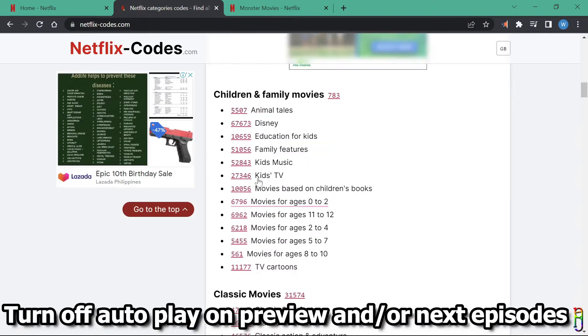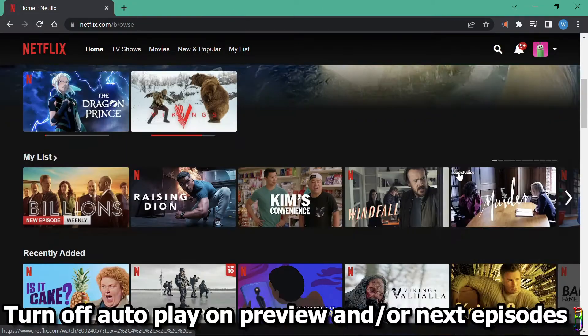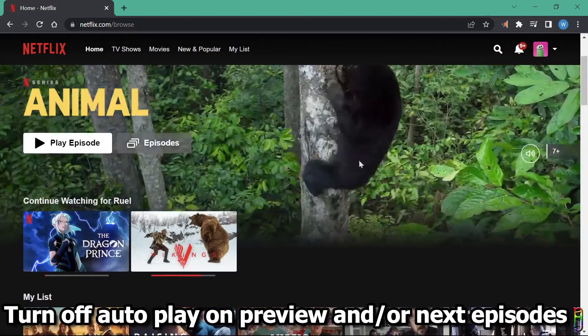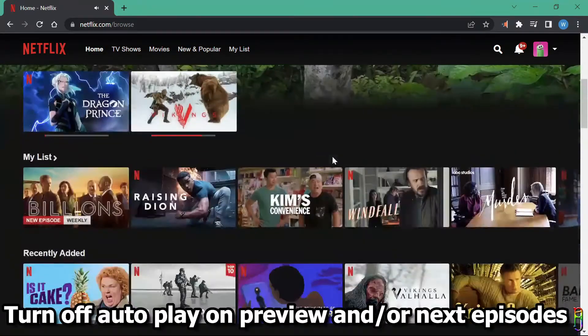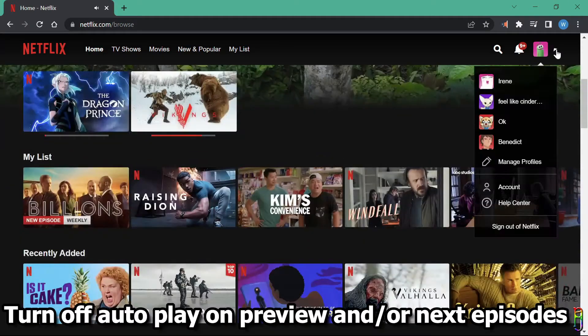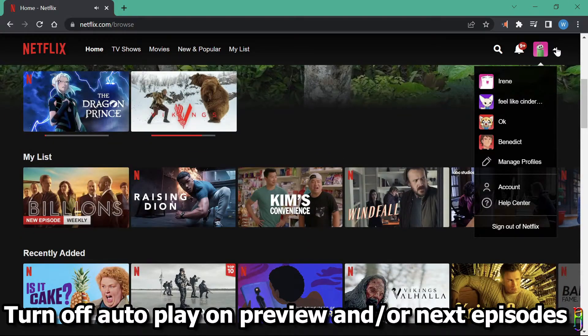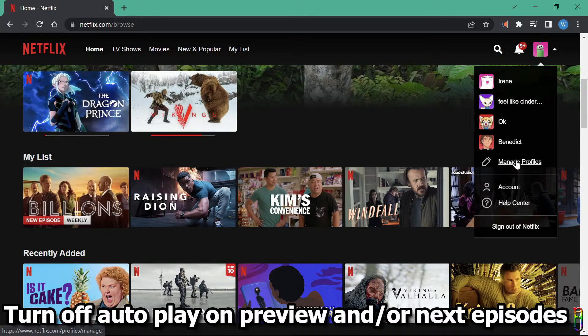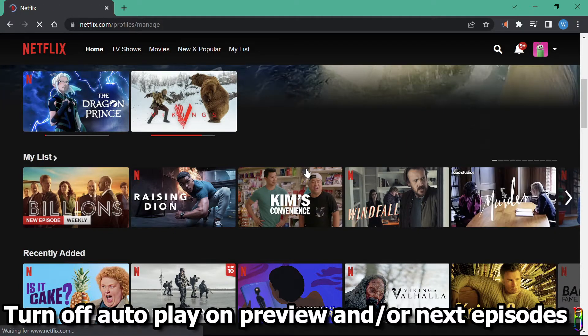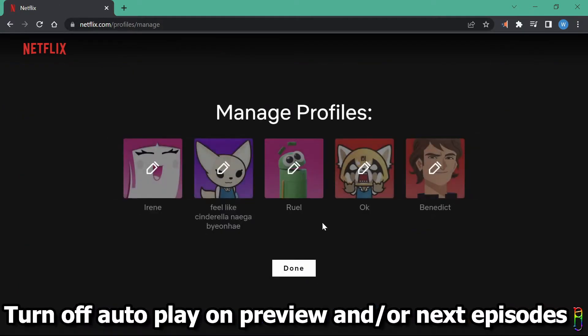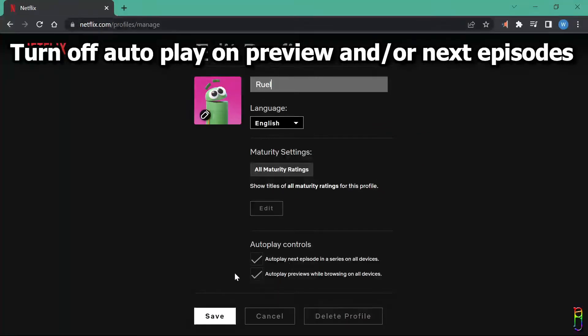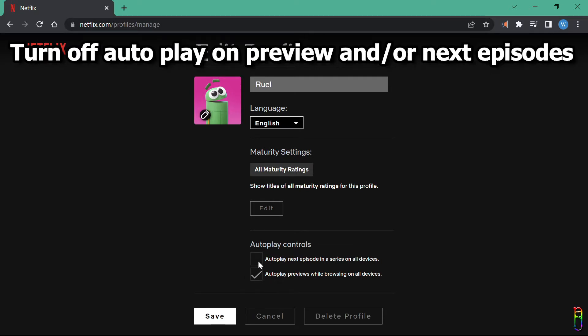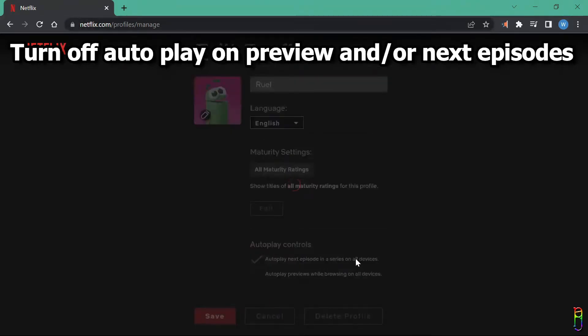Next, if you don't like previews autoplaying like this, you can turn that off. Just go to the dropdown of your profile icon from the top right corner. Then go to manage profile. Select a profile you want to edit the autoplay with. From here, under the autoplay controls, you can disable the autoplay for previews, as well as the autoplay for next episode in a series. Disabling or enabling this always applies to all the devices where you'll use Netflix. Let's try to disable the preview to test. Then click the save button.